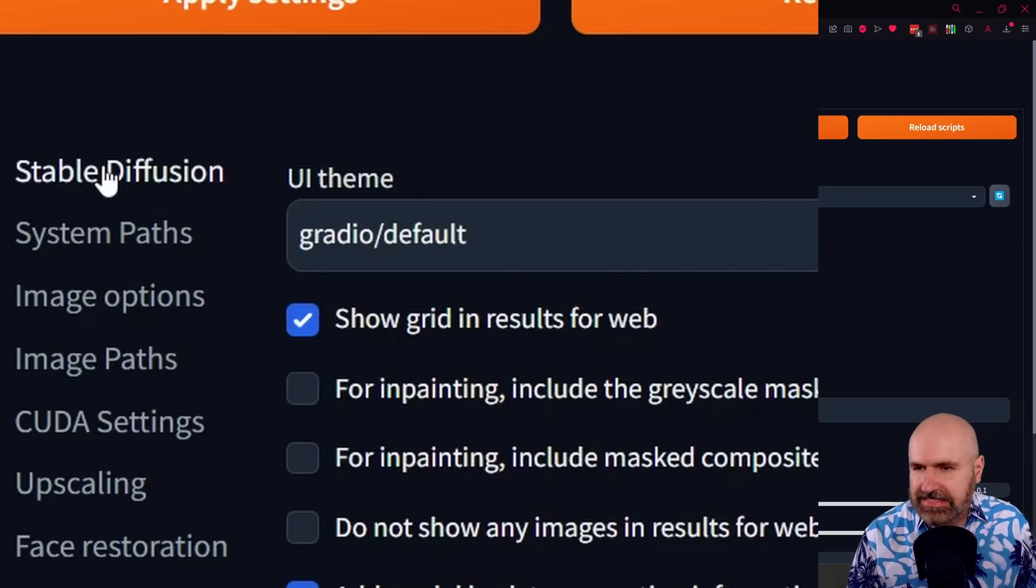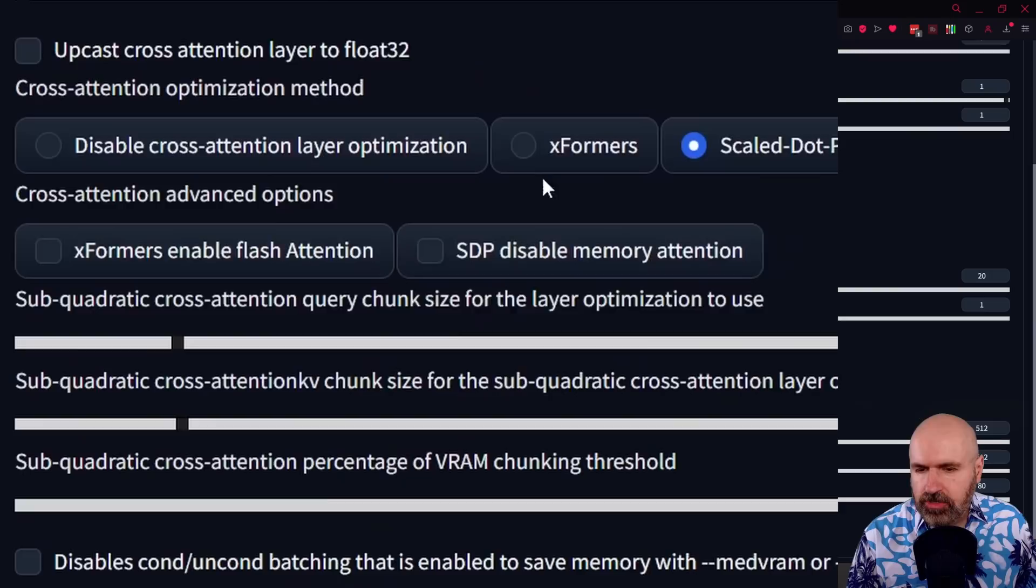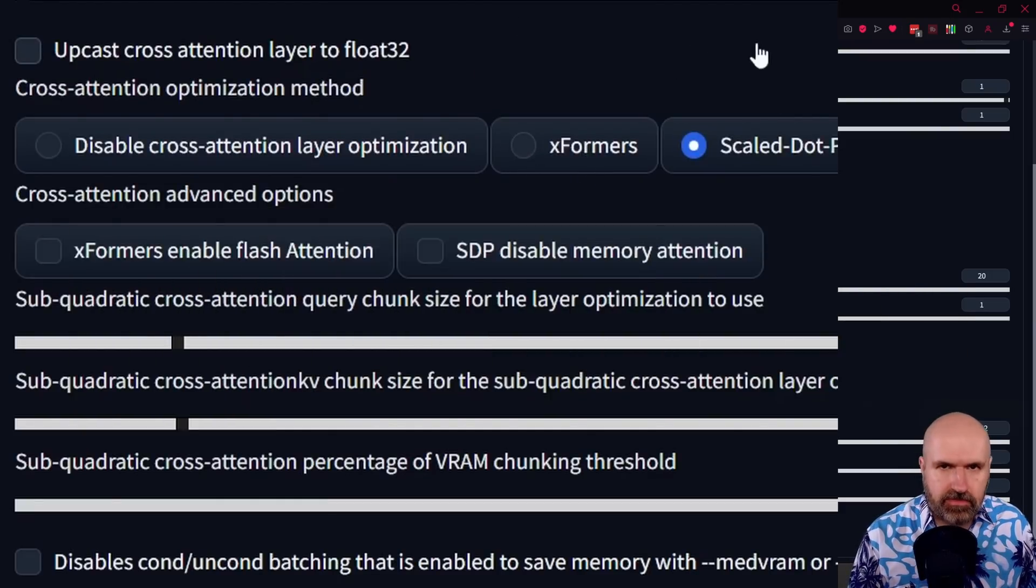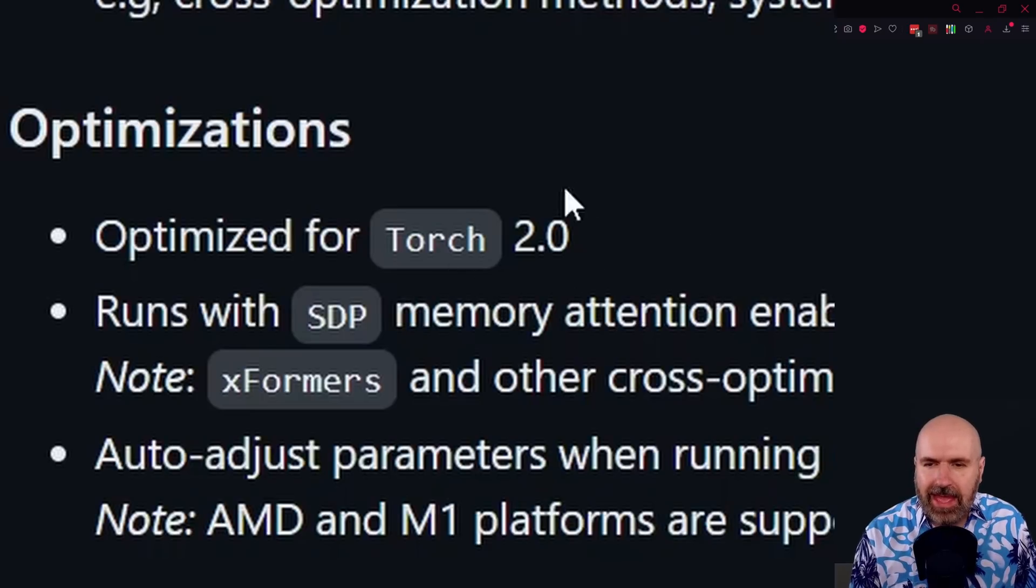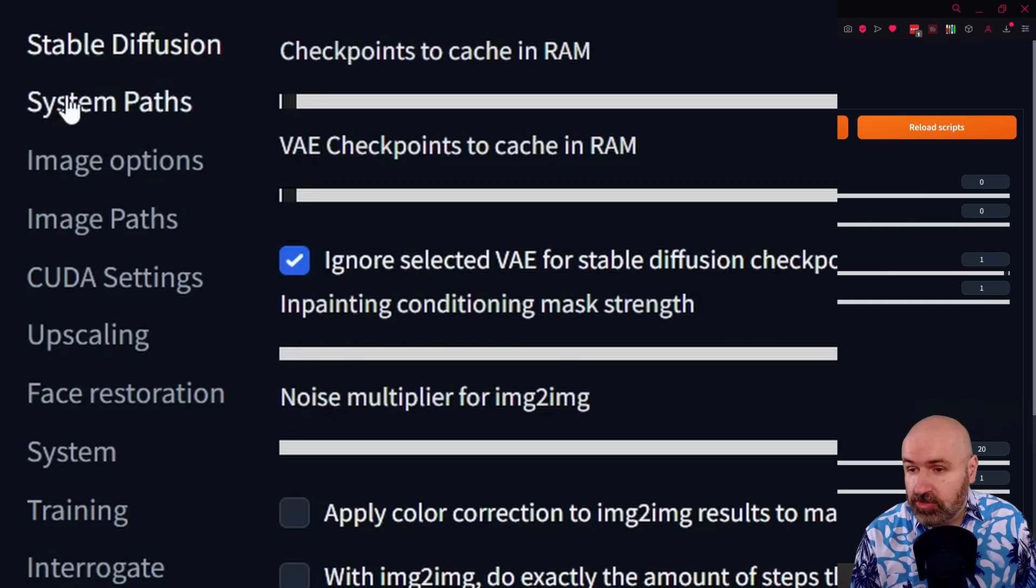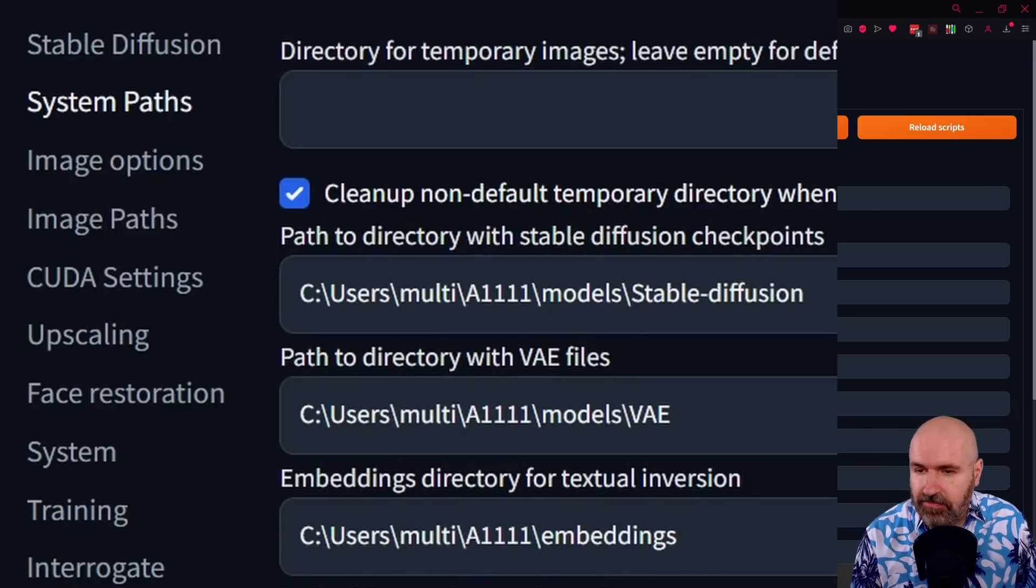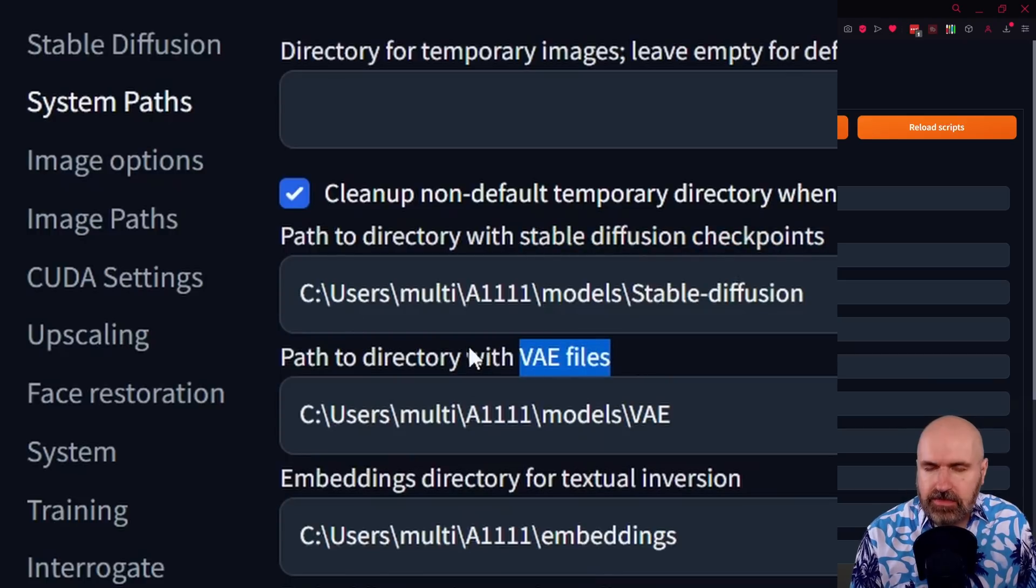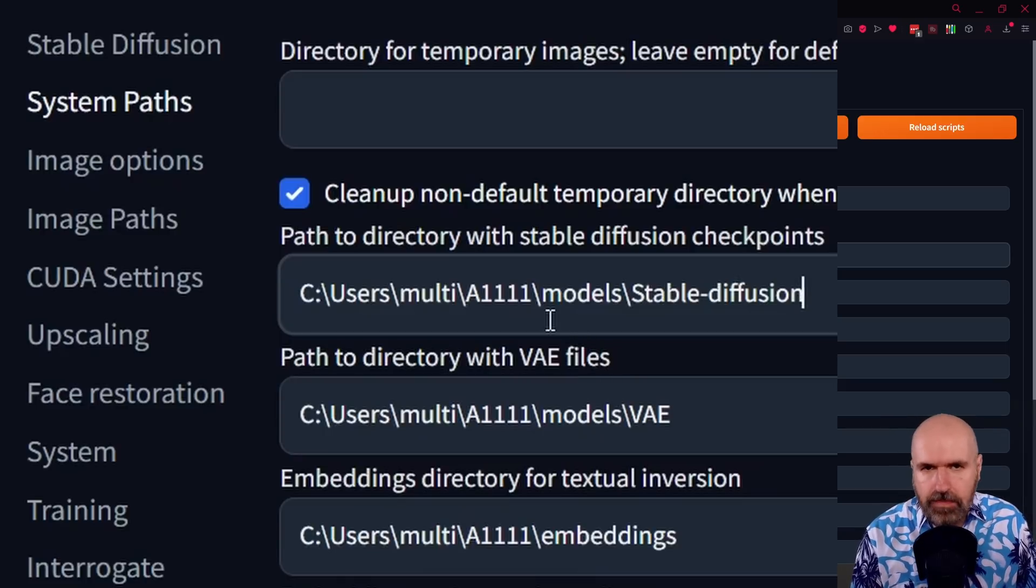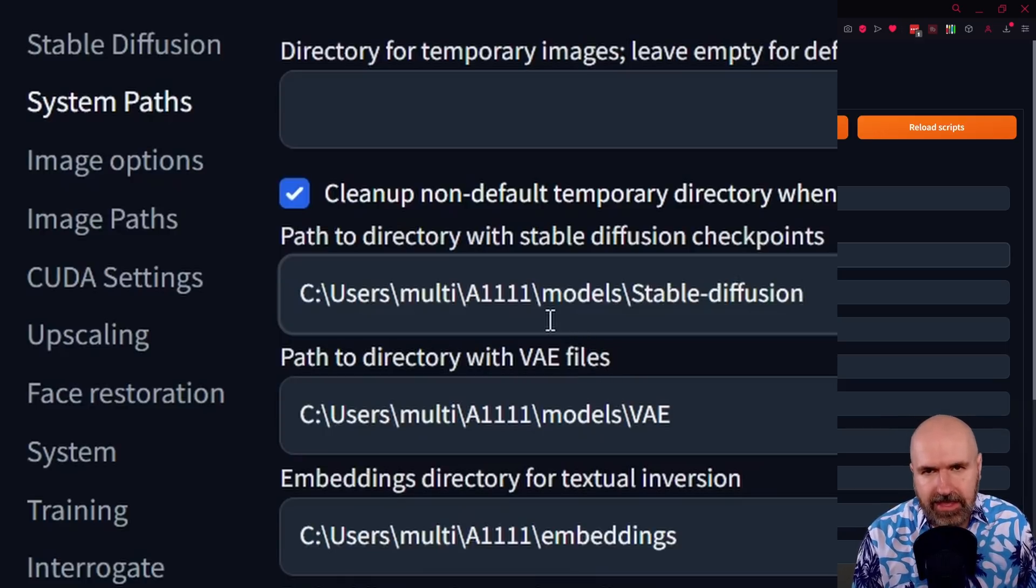Next, we're going up to stable diffusion here and there if you want to use Xformers you have to click here to activate that and then of course restart again. Now you might not actually need that because this web UI is using Torch 2.0 and also SDP to make everything faster. Now here's another very important thing. You want to go here to system paths and there you have the different paths for example for your stable diffusion checkpoints but also for your VAE files so that this web UI can load all of these models from there and you don't have to copy them and you don't have to re-download them again.